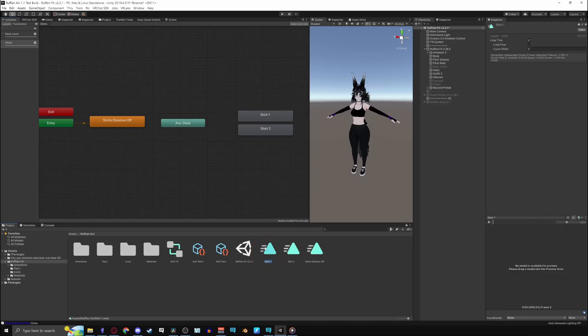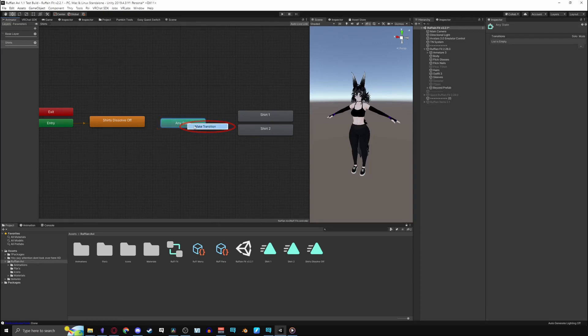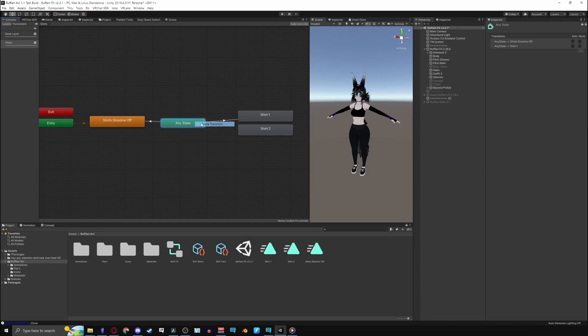Now for the rest of the toggles that you have move them to the right. I almost forgot to mention but turn off loop time in your animations you made. Create the transitions now. Right click on the any state and make the transitions. Connect the any state to all the animations.